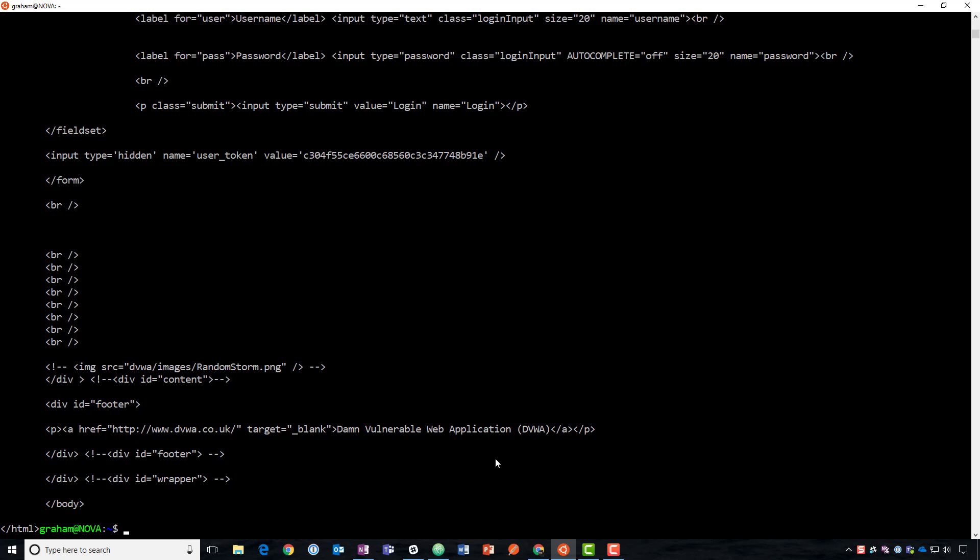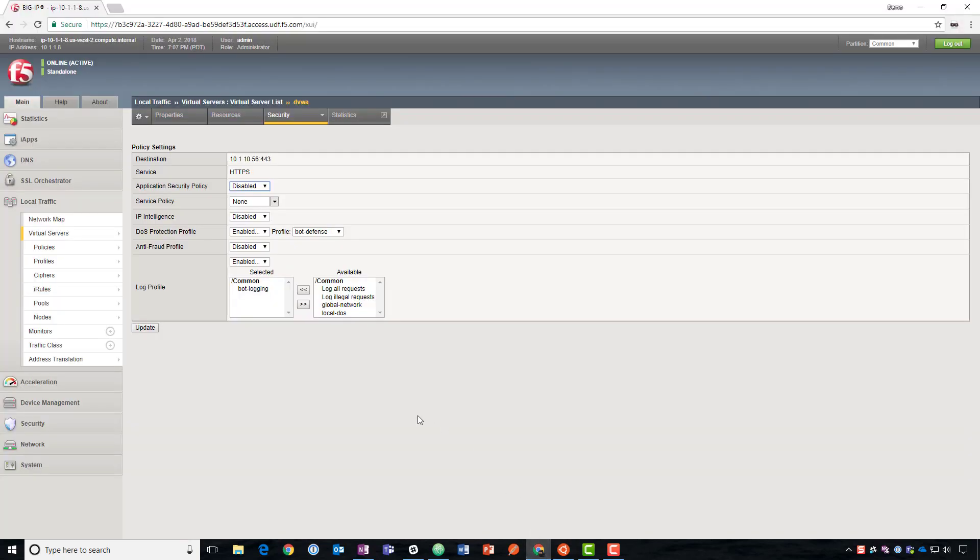So why did that happen? The signature was based on looking at it and saying this is what curl sends to us and this is what we expect. So when we get that user agent, we know that it's curl. As soon as I change the user agent, the signature didn't work. So we have a solution for that.